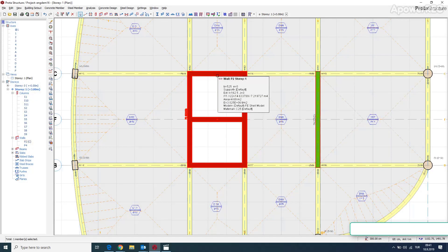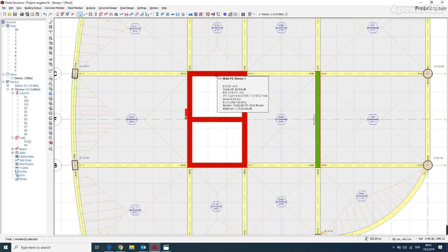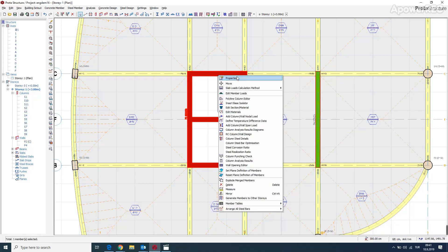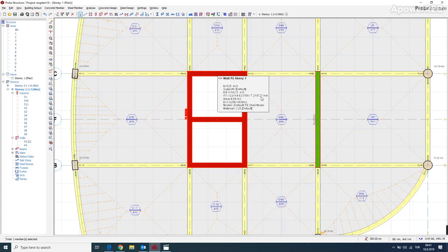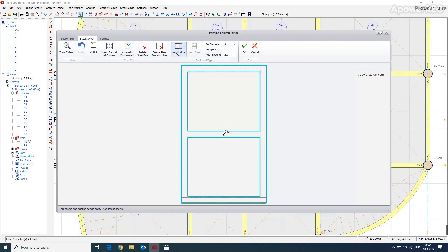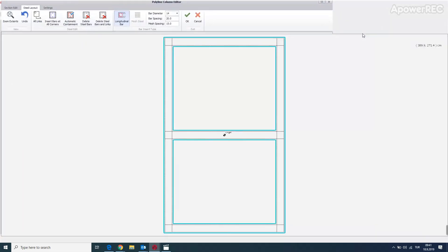I'm just going to show you how to use your putline column editor if you want to put rebars manually. Then we go to putline column editor.